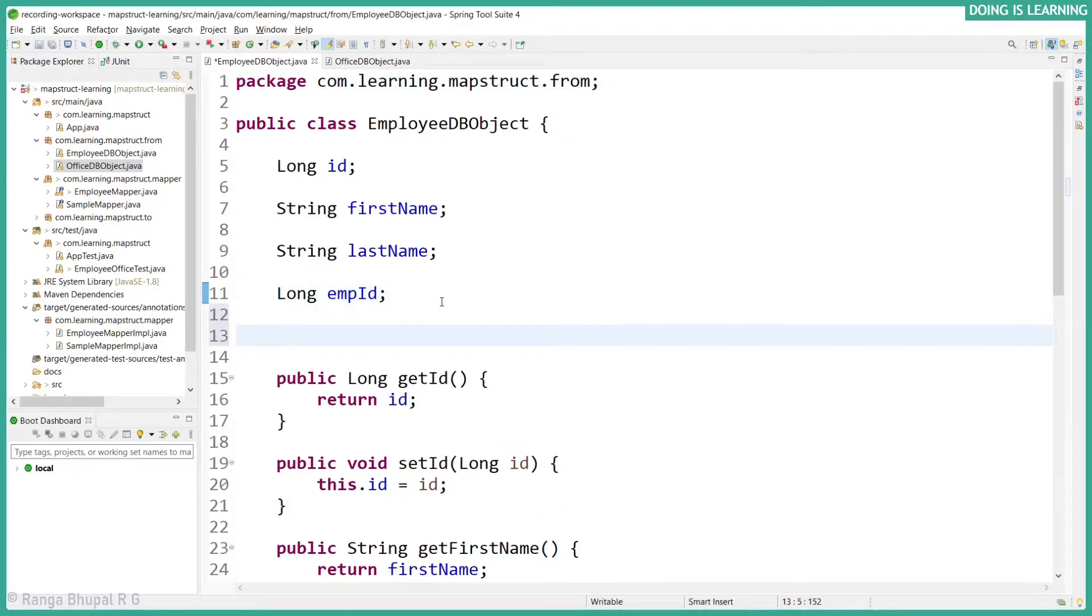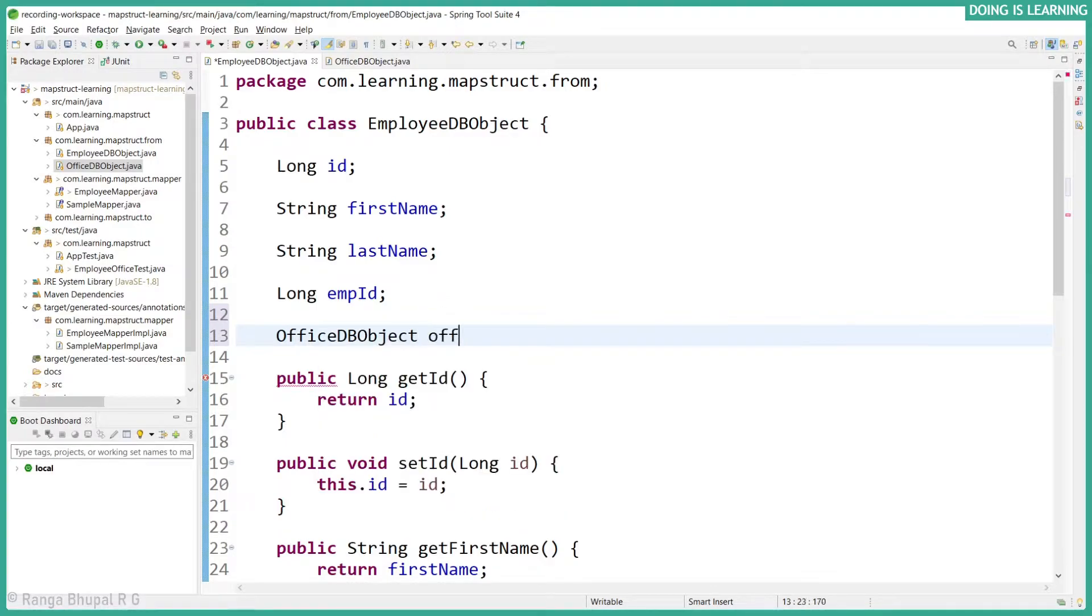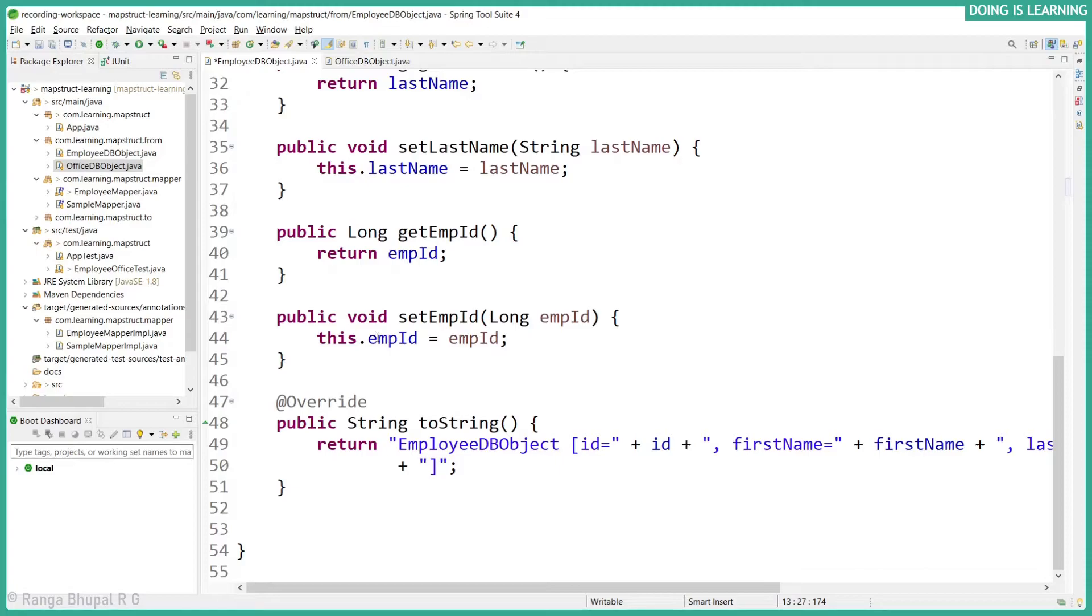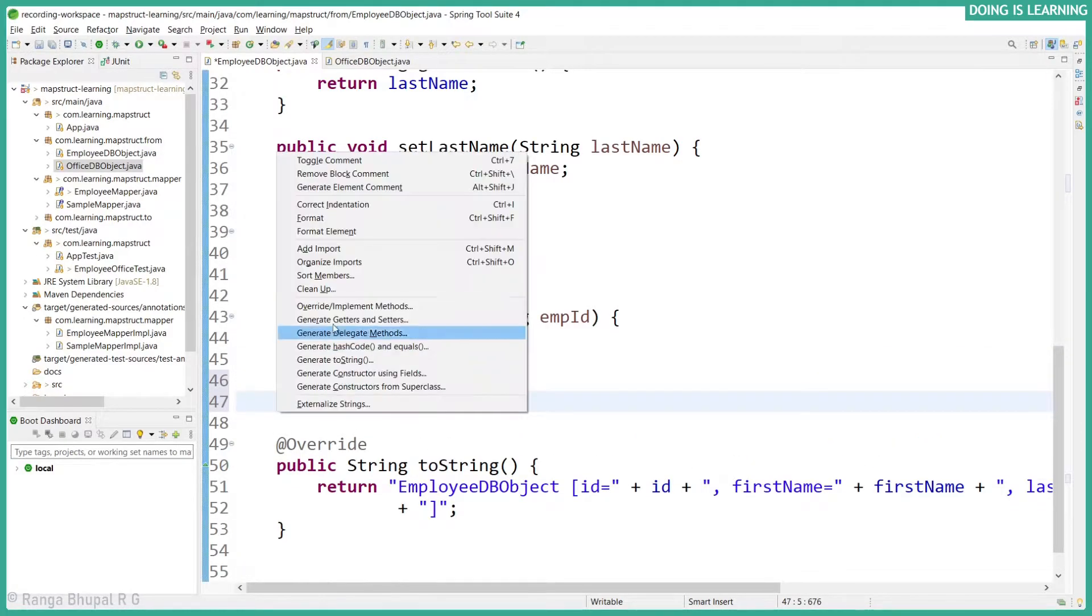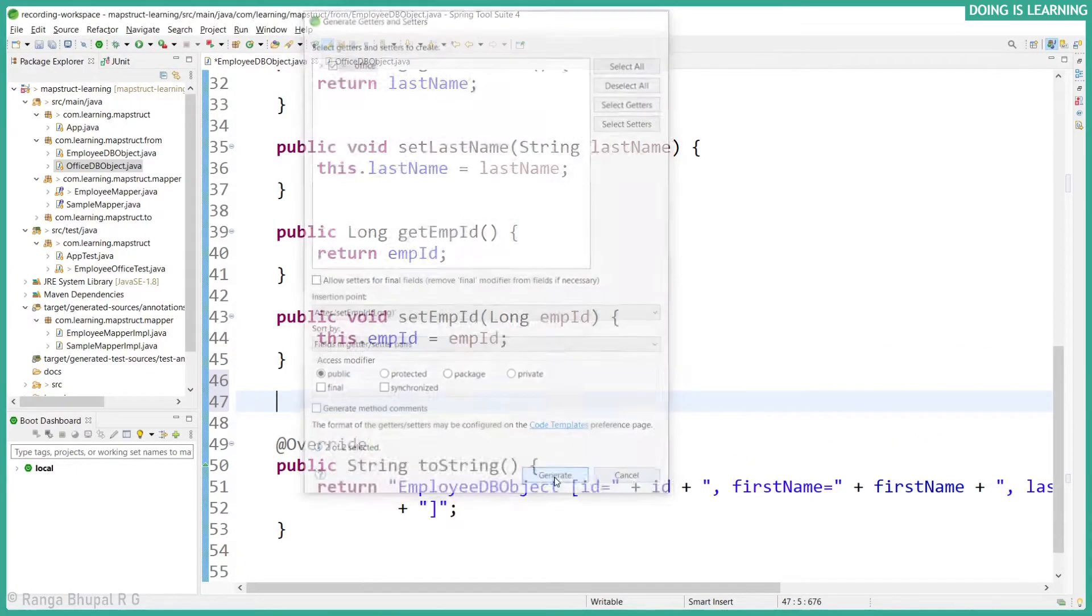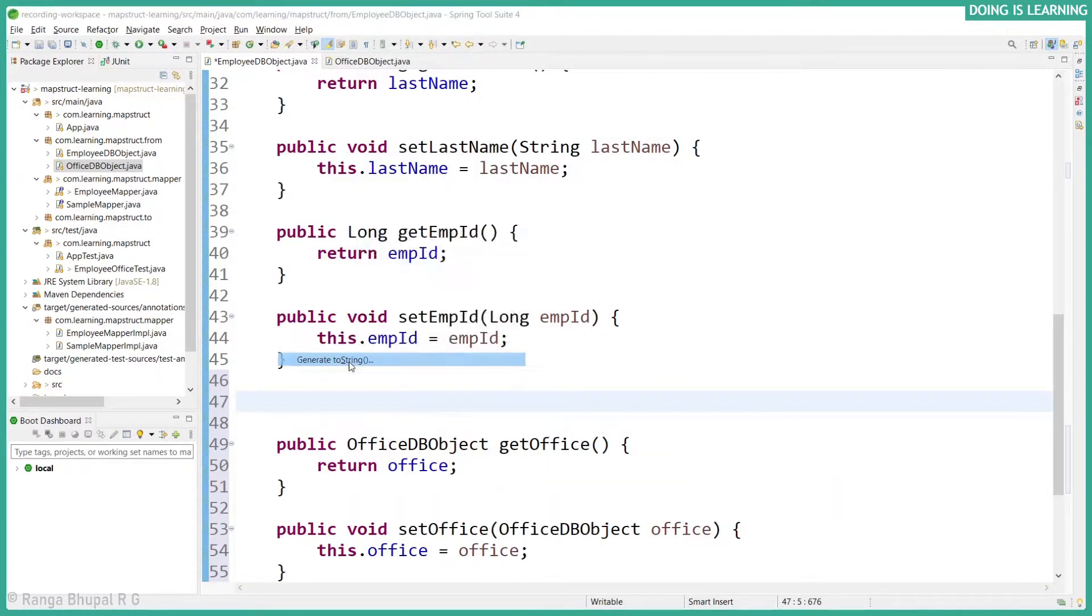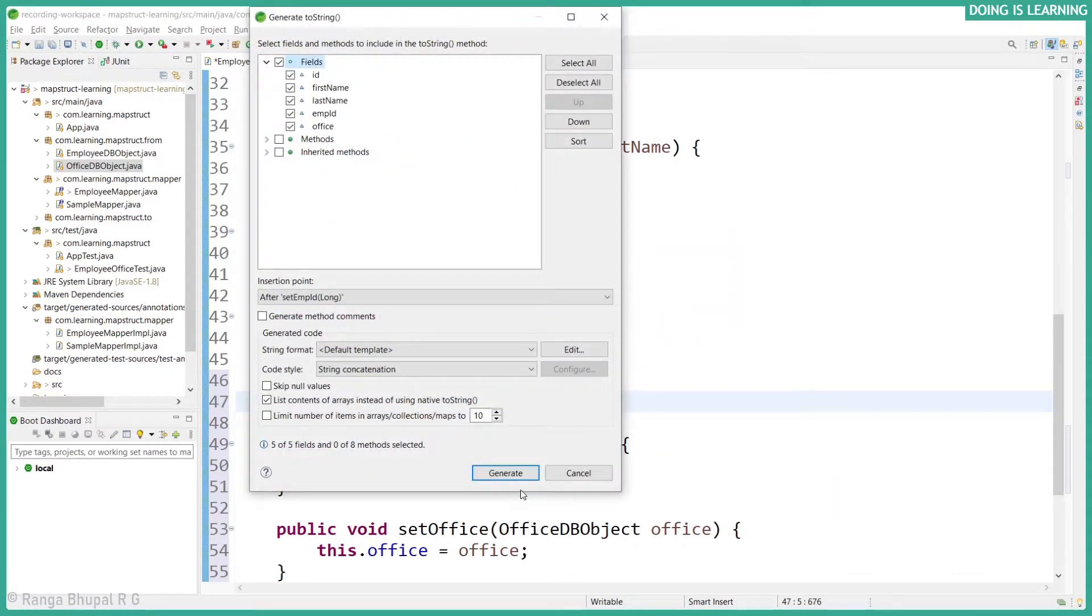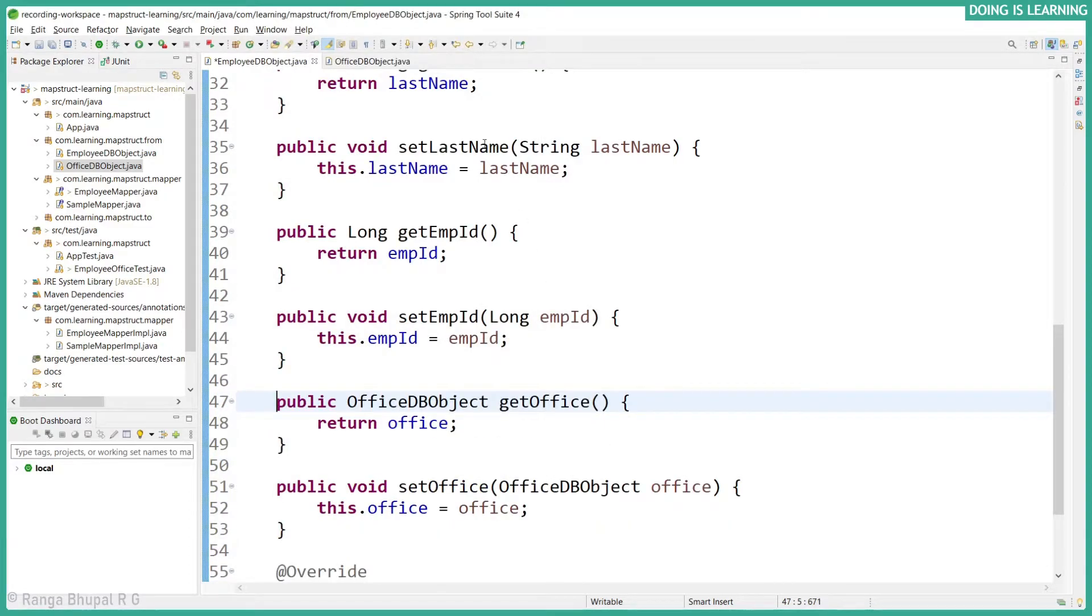Let's create an office DB object as office and let's create setters, getters, and toString method. Setters and getters and update the toString method. Reformat it.